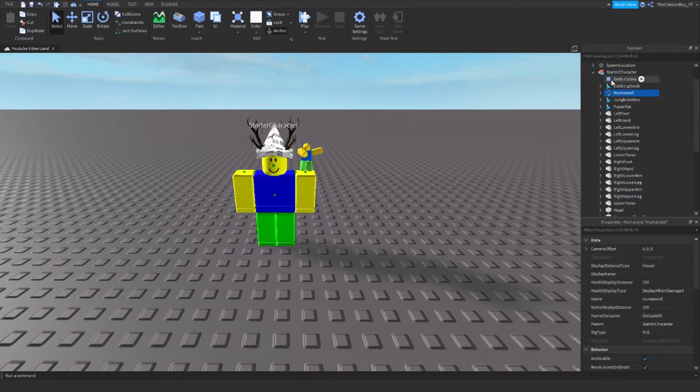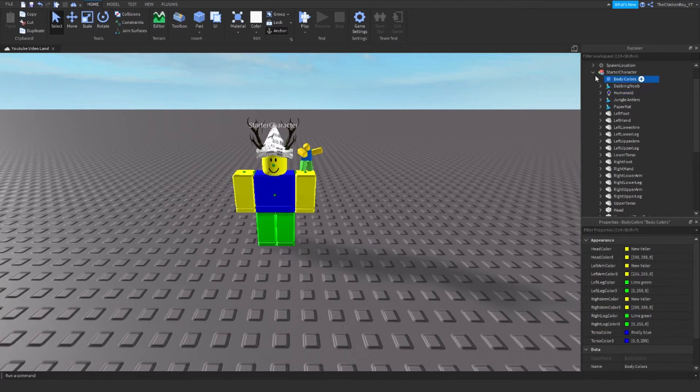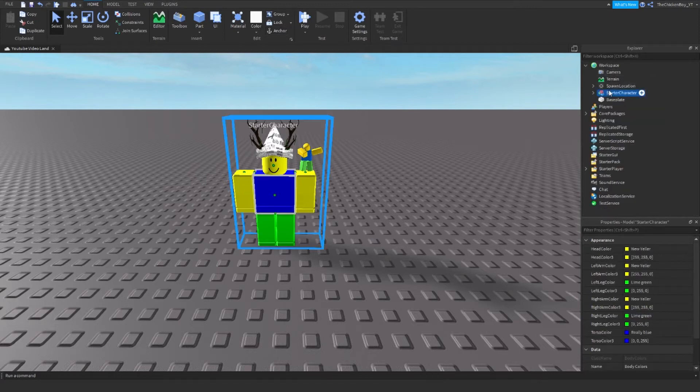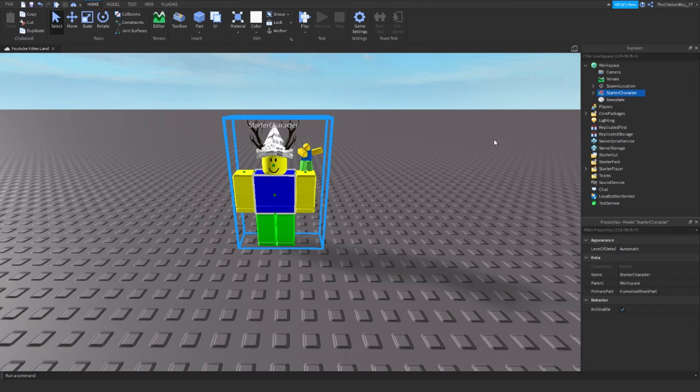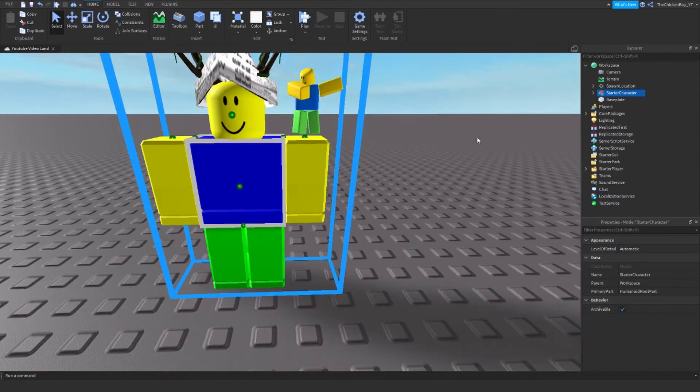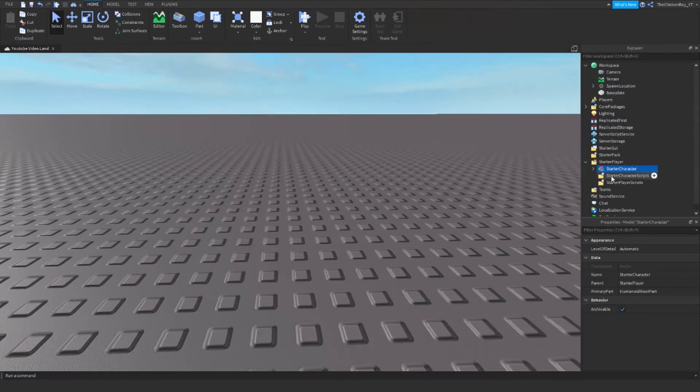So you need to unanchor it. To unanchor everything, you need to click on Anchor then click Anchor again, then everything should be unanchored. Now all you need to do is just drag StarterCharacter into StarterPlayer just like that.